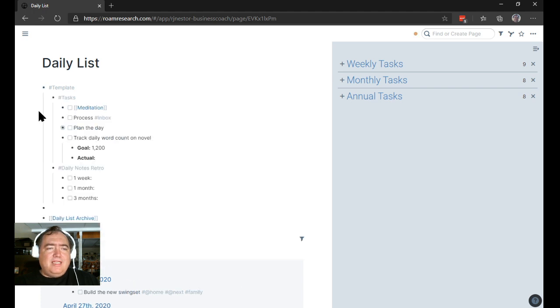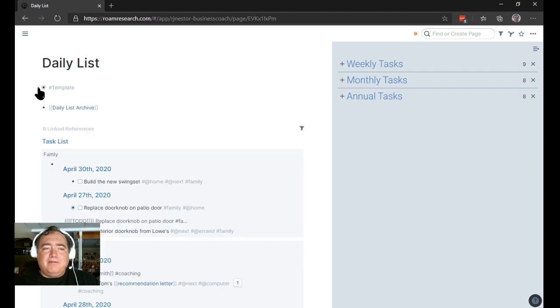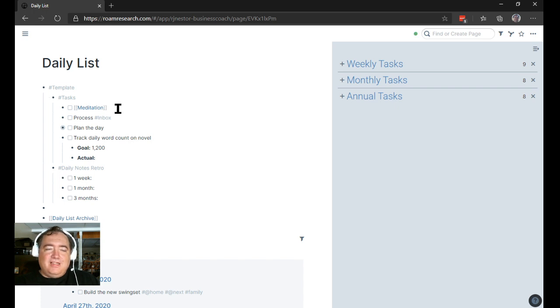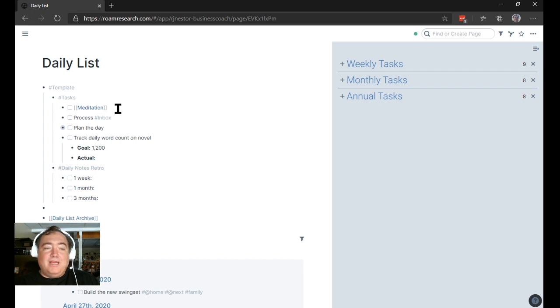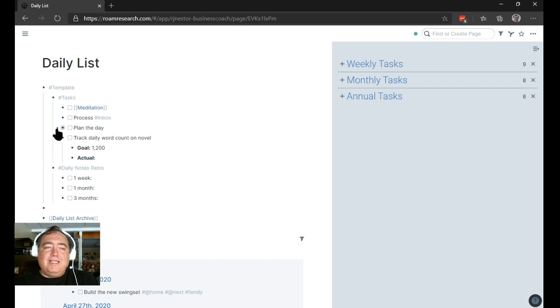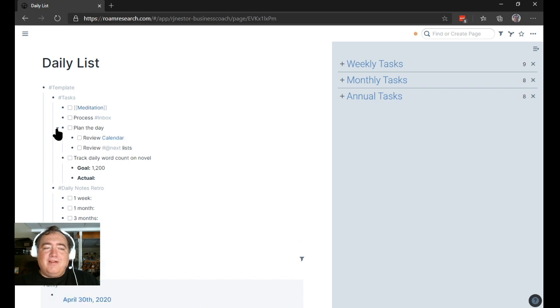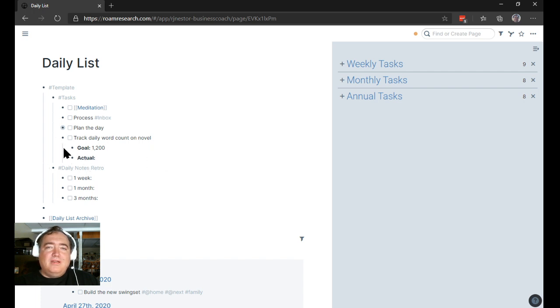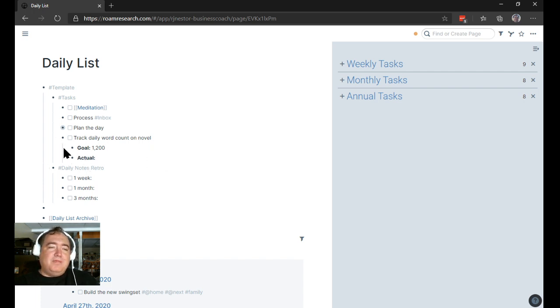And then I have what I call my daily list. The concept of the preparation here is drawn from Rosie Campbell's YouTube video that I referenced in one of the tweets that I posted originally about this process. The idea here is that I have a template for how I'm going to build out a day. Meditation, which usually gets clicked off. I'm going to process my inbox, plan the day, review my calendar, review my next lists. I want to write a certain number of words on my novel.